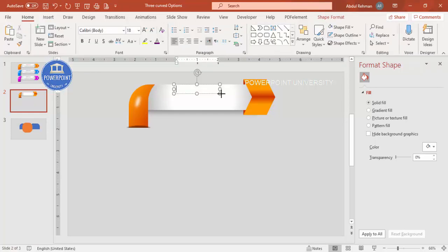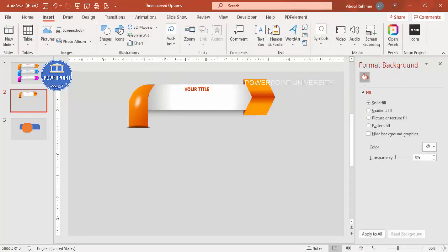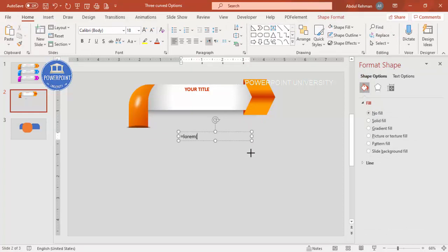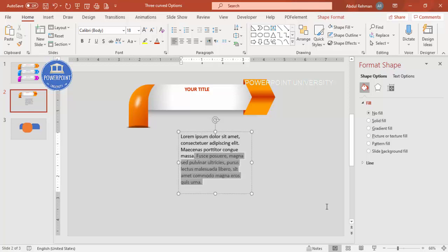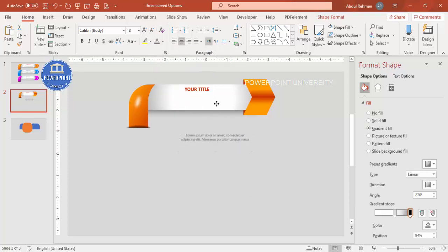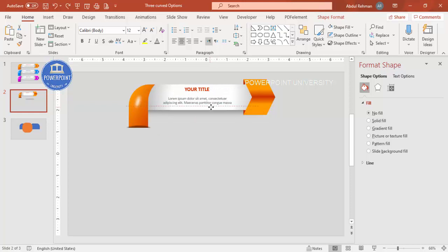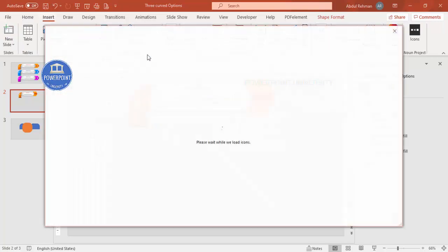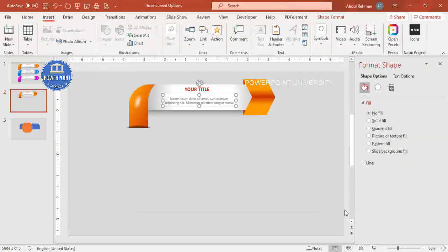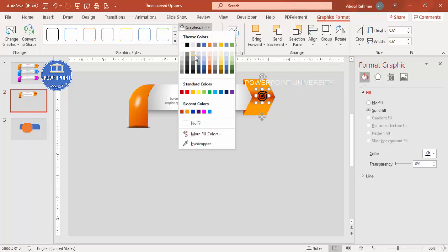Now add a title text box — type 'Your Title,' center-align it, choose the same font, and make it bold. Add a detailed text box with Lorem Ipsum placeholder text, reduce the font size, make it gray, center-align it, and place it below the title. If you're using the latest version of PowerPoint, go to Insert > Icons and add an icon — set the height and width to 0.6, place it on the shape, and set the shape fill to white.